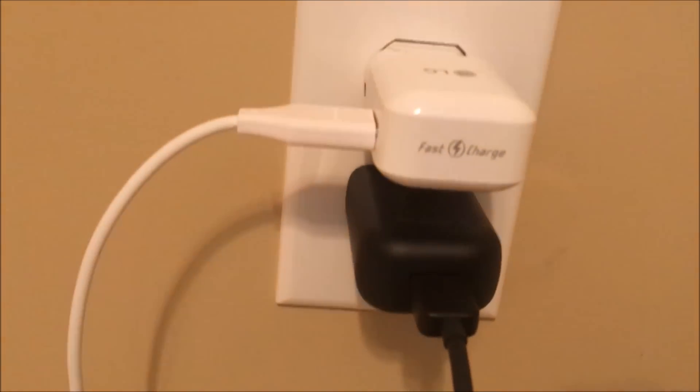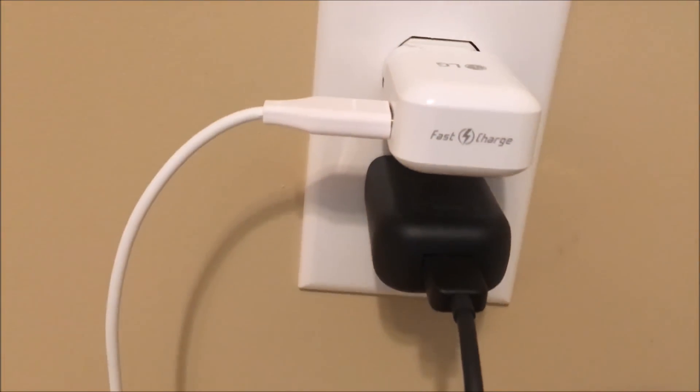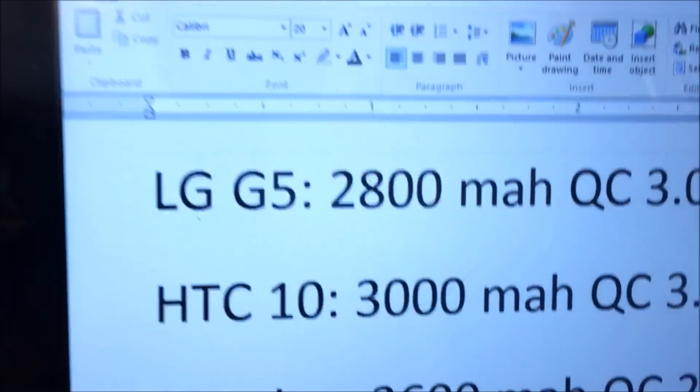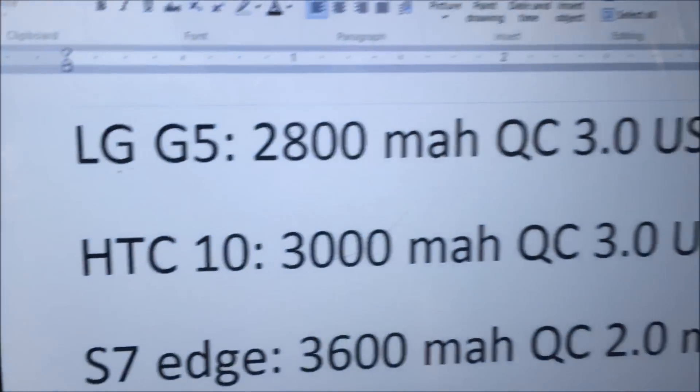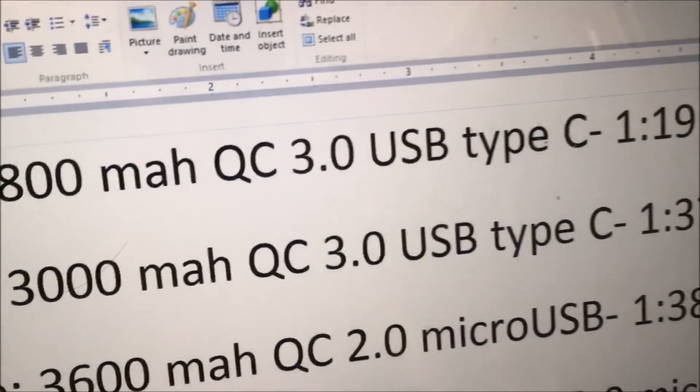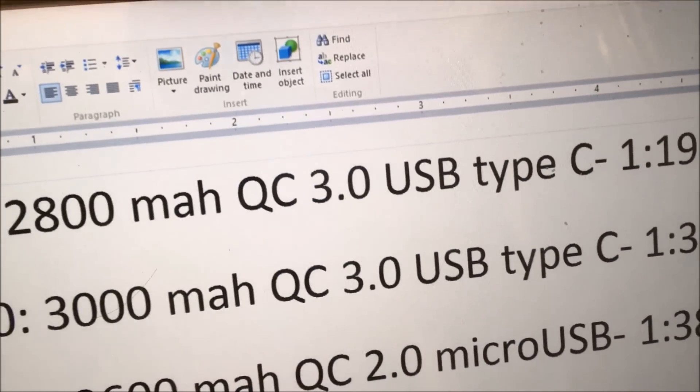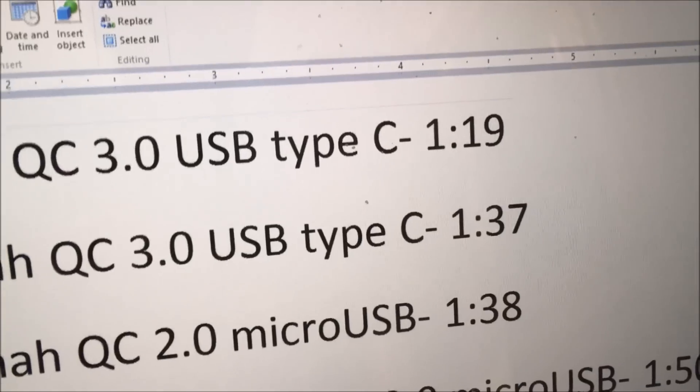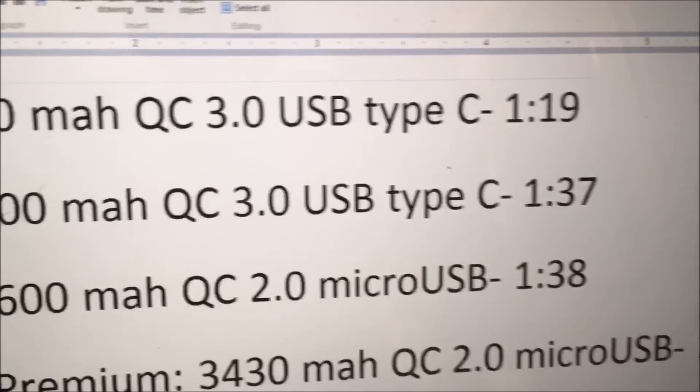Now, with all these phones, I use the wall adapters and cables that shipped with the phones. So, for the LG G5 and HTC 10, I'm actually not sure if the adapters are quick charge 3.0 compatible, just judging by the times.